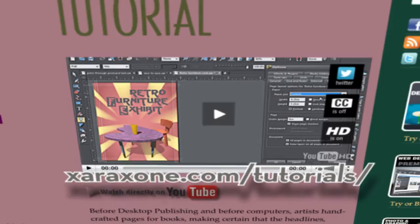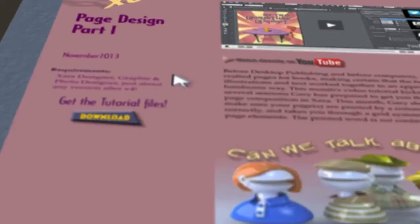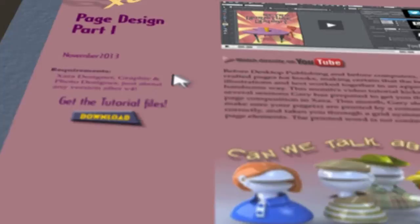To begin this month, go to ZaraZone.com/tutorials. Scroll down the page, click on the downloads button to download this month's zip archive, unpack it on your system, and get ready to load it in Zara.